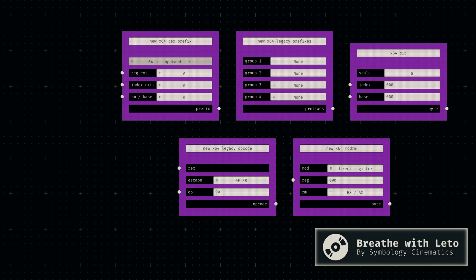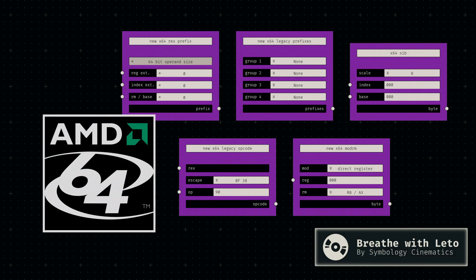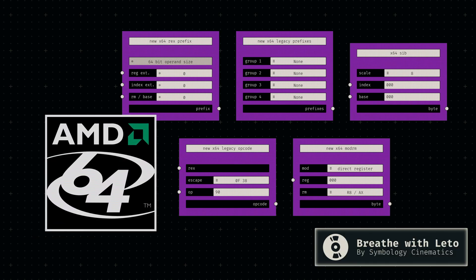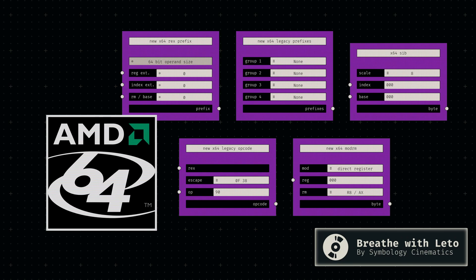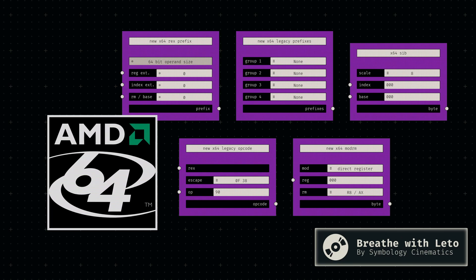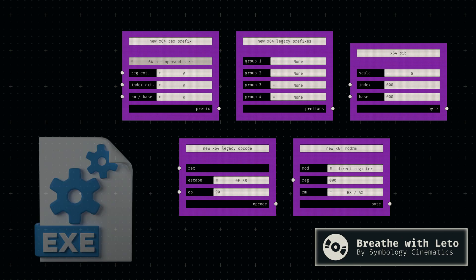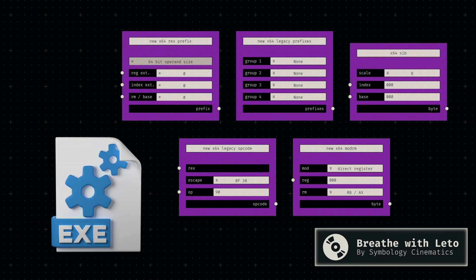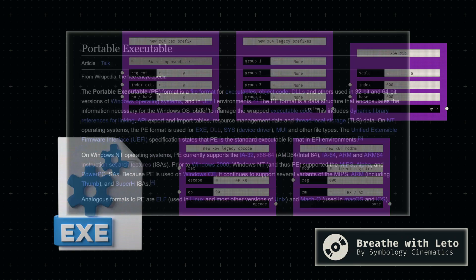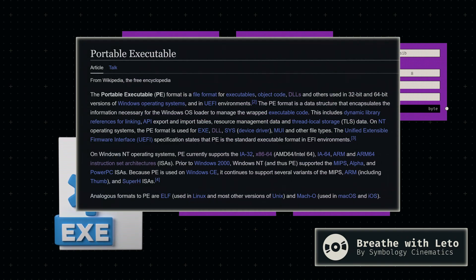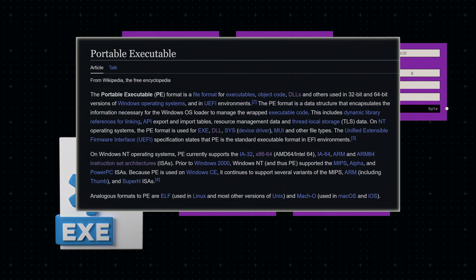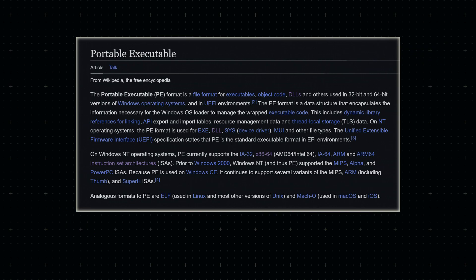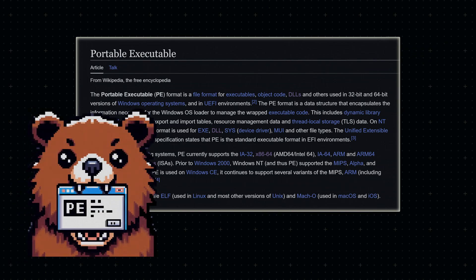We recently built a framework that allows us to define x64 instructions more easily. Before we can actually deal with specific operations though, we first need to be able to build a valid executable file. For now, let's target the so-called portable executable, which is the expected format on the Windows operating system.